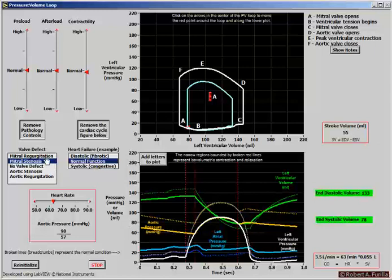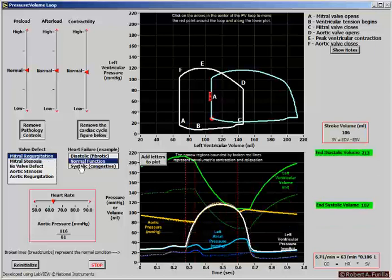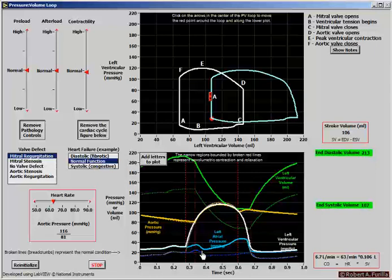Let's look at mitral regurgitation. The mitral valve is failing, so when the ventricles contract, blood is leaving the ventricle and entering the atrium because the mitral valve is failing. We can see a rise in pressure in the atrium, and both atrial pressure and ventricular diastolic pressure are higher than normal.